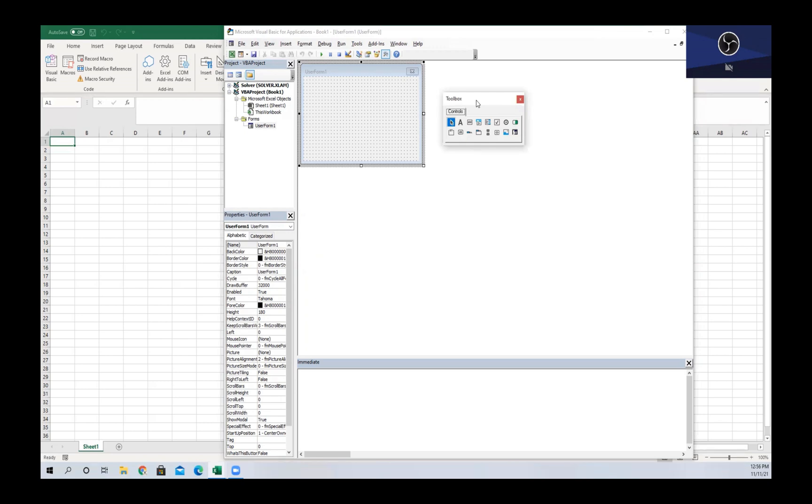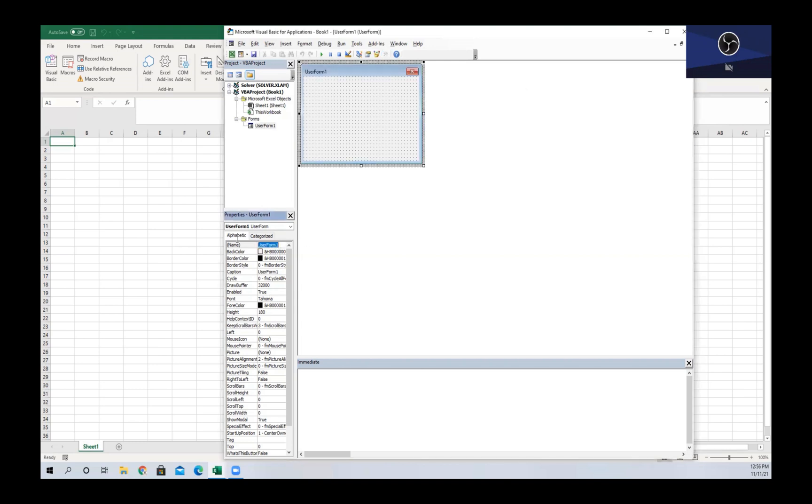If we wanted to call a user form in a macro, we write the name of the user form, which in this case is UserForm1, and then we write .Show.